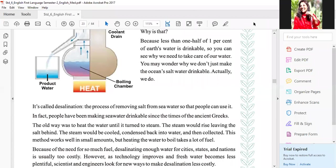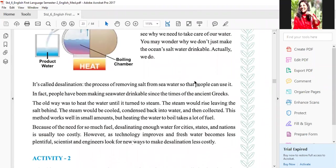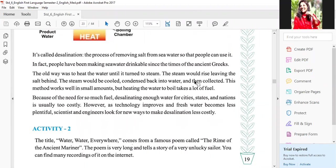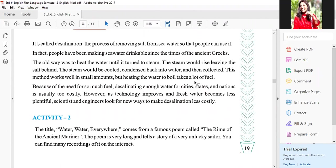This process is called desalination. It is a process of removing salt from sea water so that people can use it. Agar salt paani mein se niklega toh hi hum wo paani pee paayenge — can we drink salty water? No. So desalination is the process where we remove salt from sea water so that we can use it. In fact, people have been making sea water drinkable since the times of ancient Greeks.